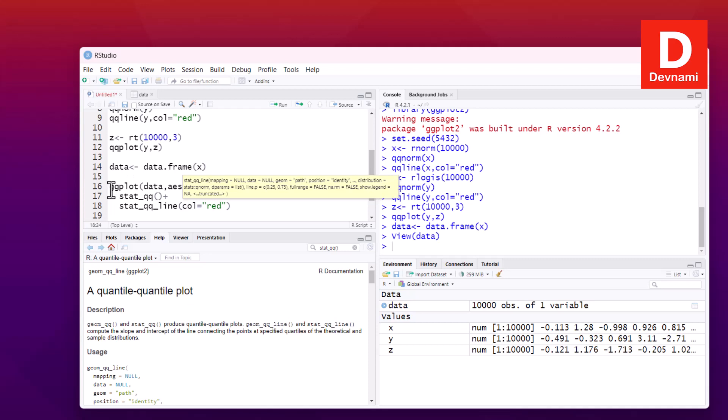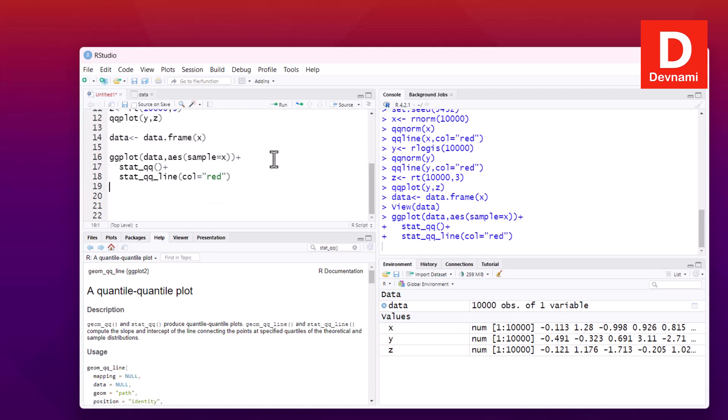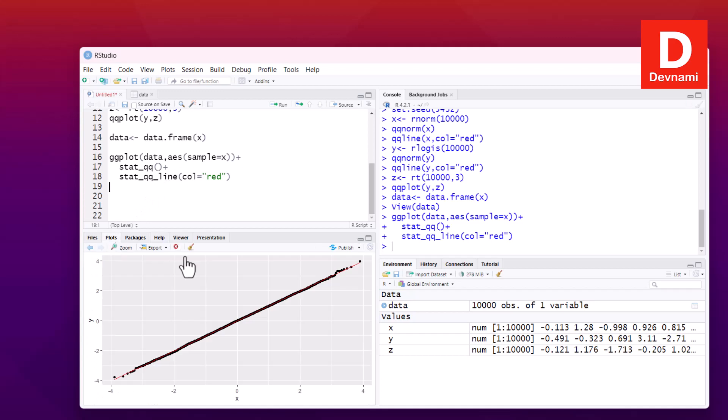Now here I can change the color, say red. So if I run this, I'll have to check my plot in plot tab, and here you see the ggplot way of drawing the quantile-quantile plot.